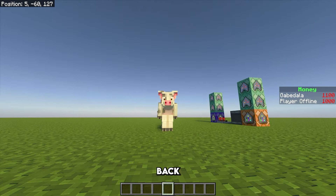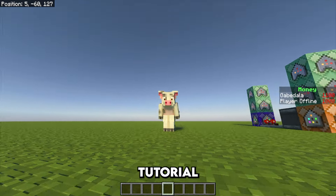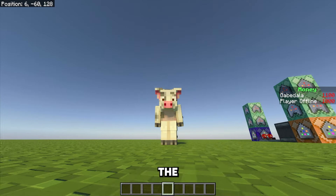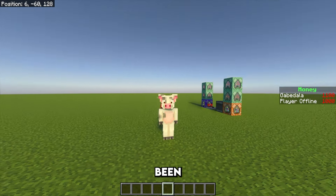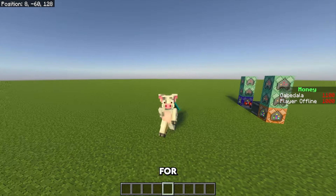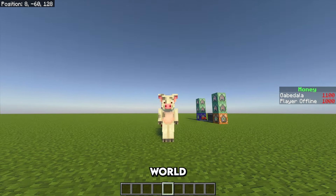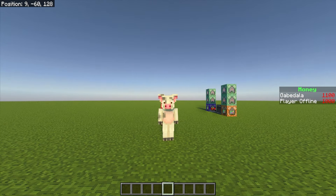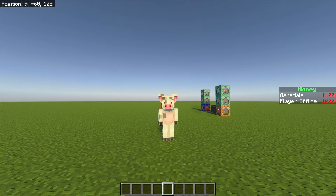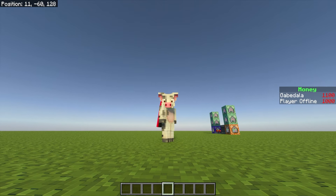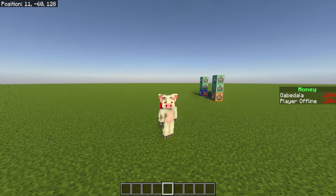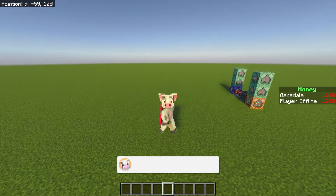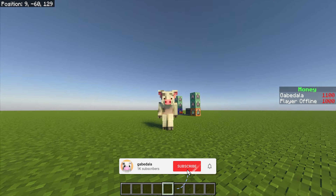How's it going everyone? My name is Gabe and welcome back to another Minecraft tutorial video. In this video I'll be showing you guys how to get rid of the player offline issue that so many people have been having when making a money scoreboard for their Minecraft realm world. This video will fix both of those issues — if it helps you out, don't forget to leave a like and subscribe to the channel.